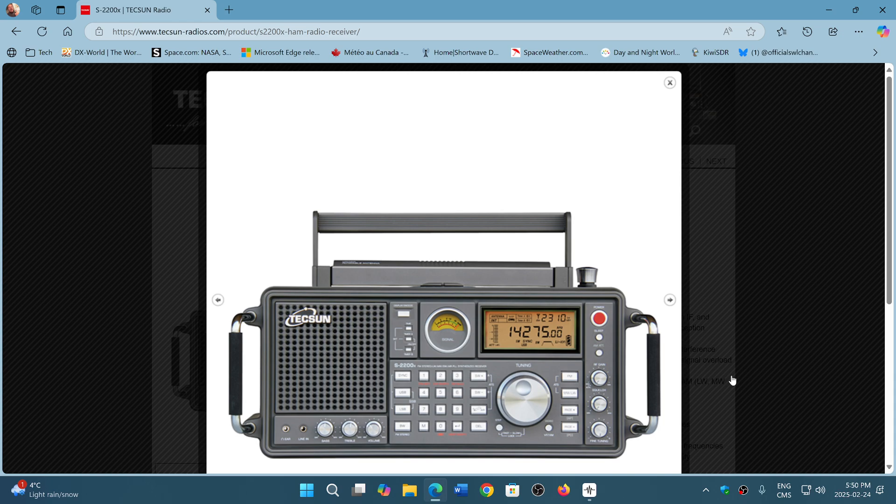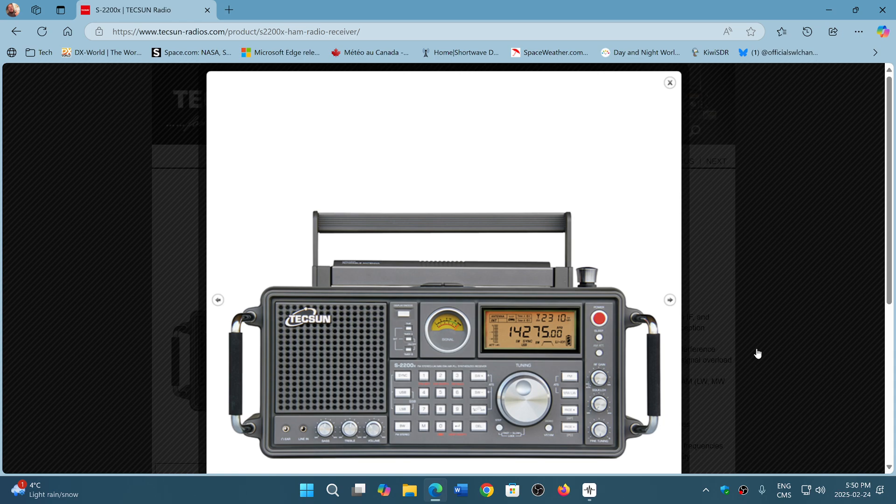Why would you get an SDR instead? Well, if you need to be portable all the time and have something small that gets into your shirt pocket like a PL-330, these are cool for that. They just work out of the box.